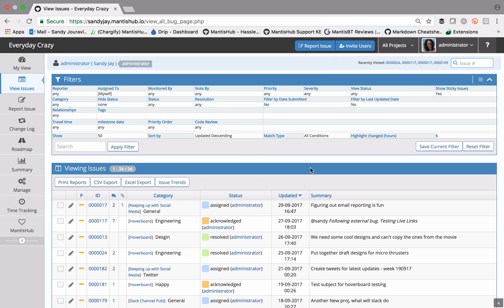One thing to note here when you do apply a filter is you must take note of the project selector at the top. That is going to decide across what projects you apply this filter.